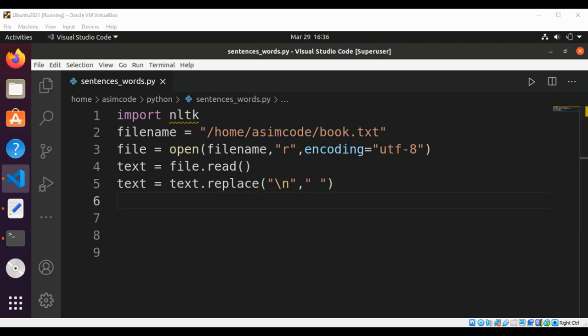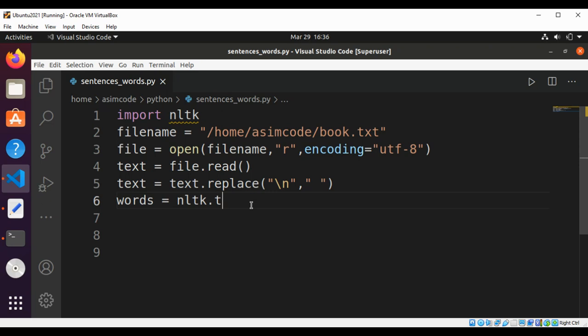Now we are going to divide the text into words. We will get words by using nltk.tokenize.word_tokenize and we are going to pass in the text.